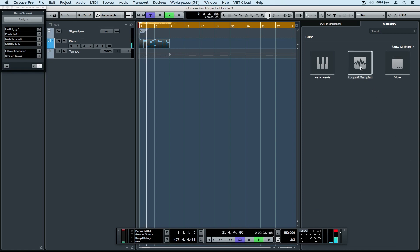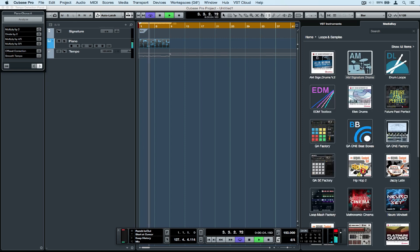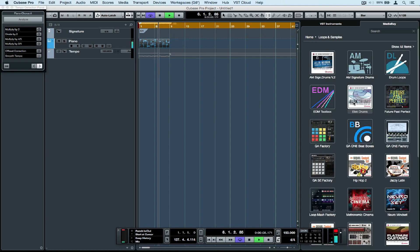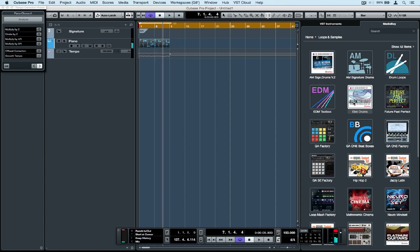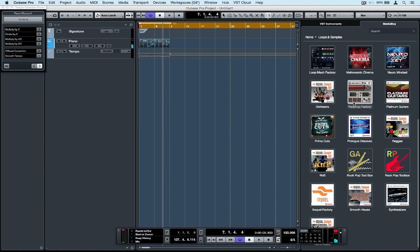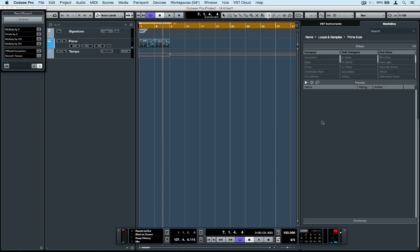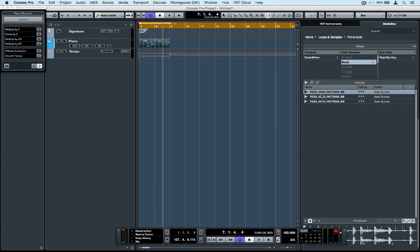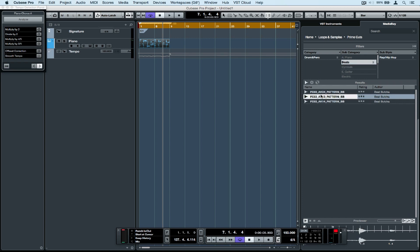We can now juggle between tempo modes in the transport panel and speed the track up or slow it down. Now that we know the tempo, we can go and grab other MIDI files, MIDI loops, or patterns from the Media Bay and drag them into the project, and they'll play perfectly in sync with our MIDI file.